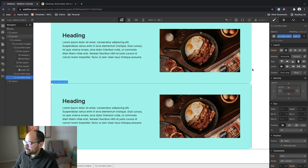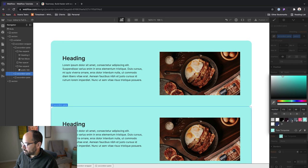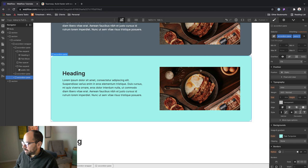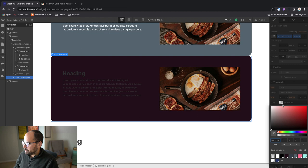With pane two, I want to go ahead and change the background color and maybe we'll do this, maybe that slight gray there. And we'll set the text color to white so that our text is nice and legible. And then with this one, we'll change it to an even darker color and change the text color to white as well. So it's nice and legible. All right.